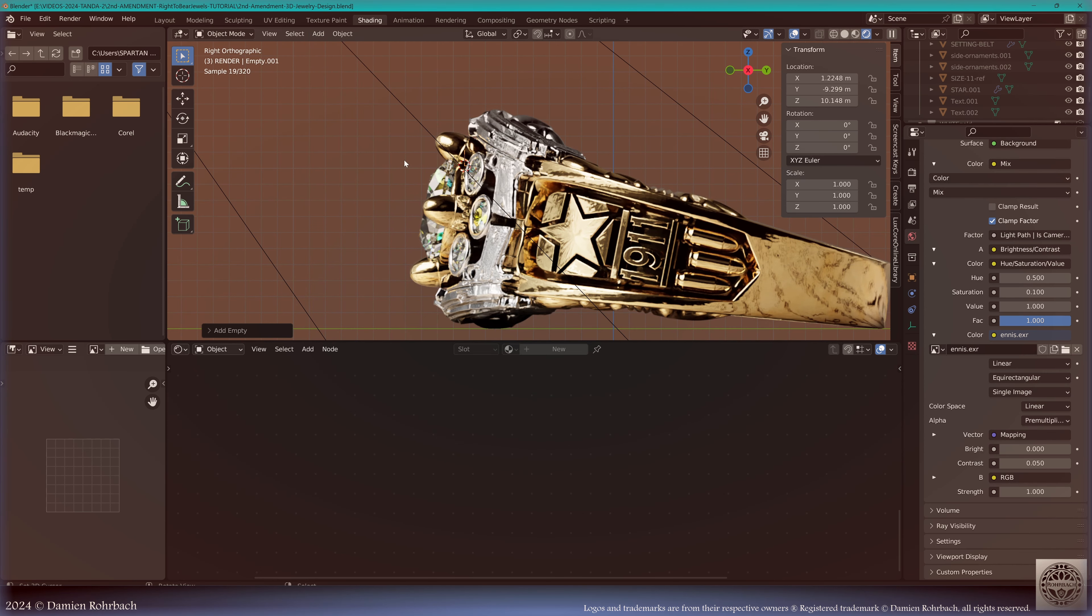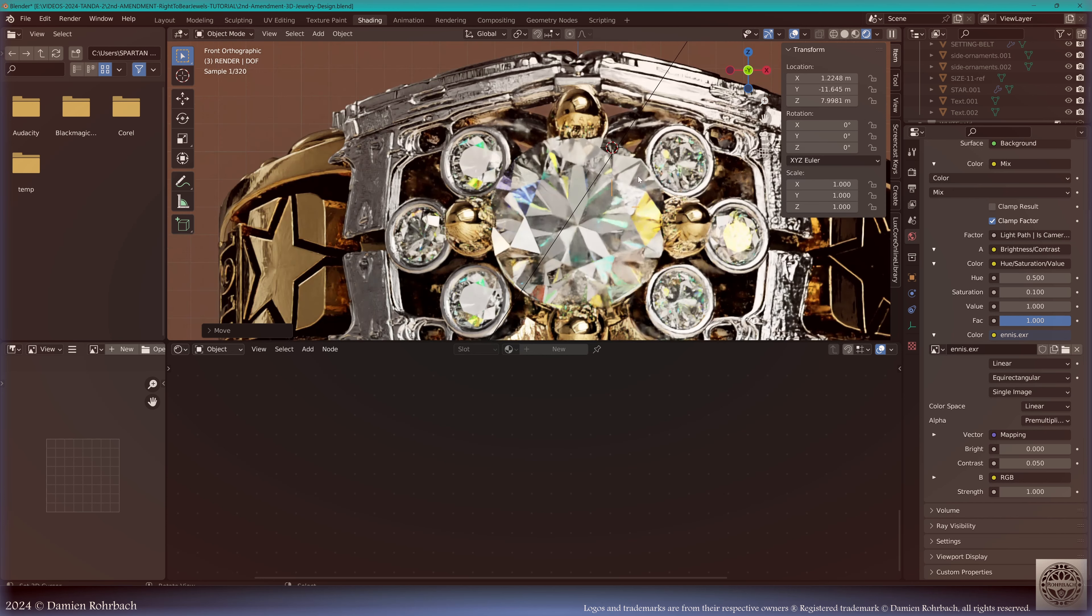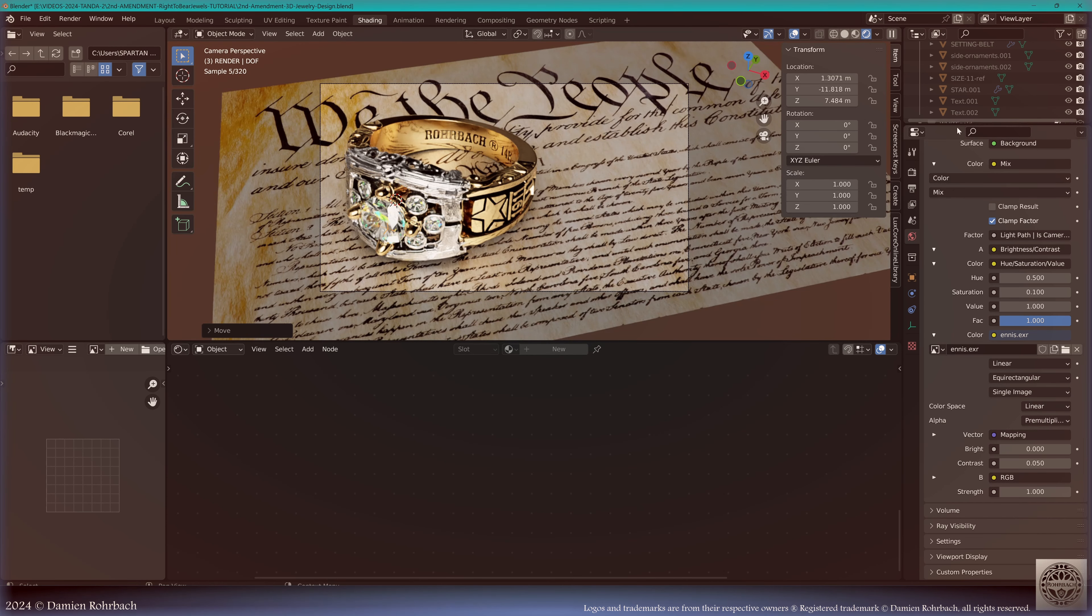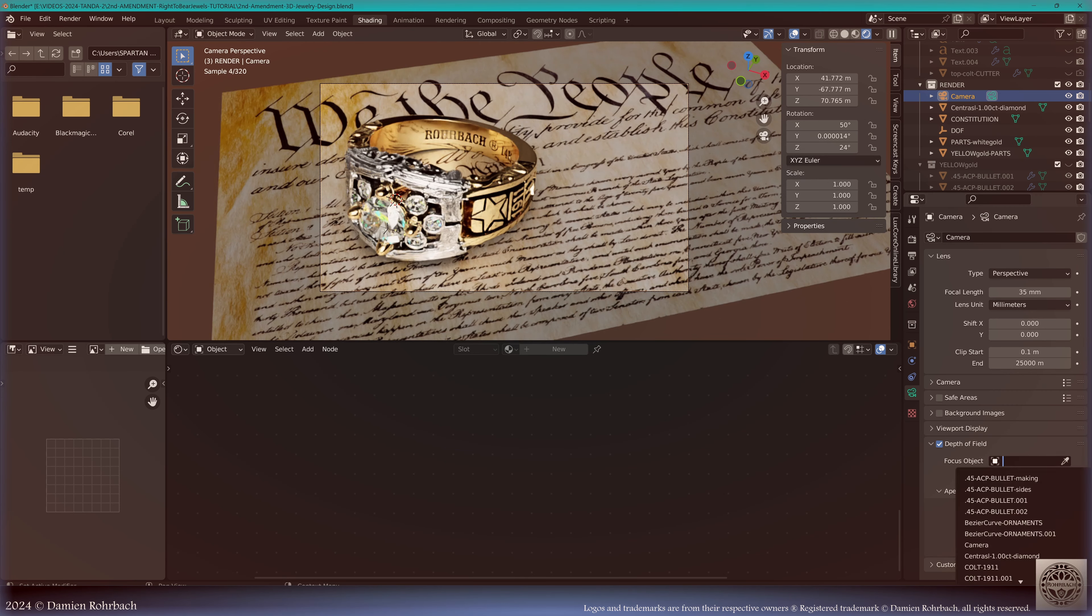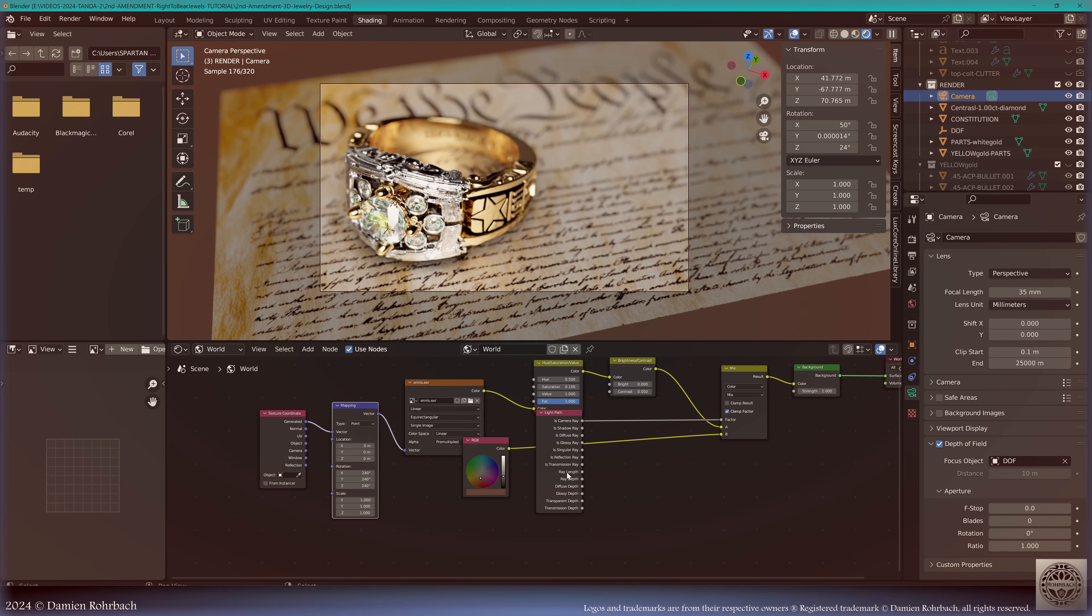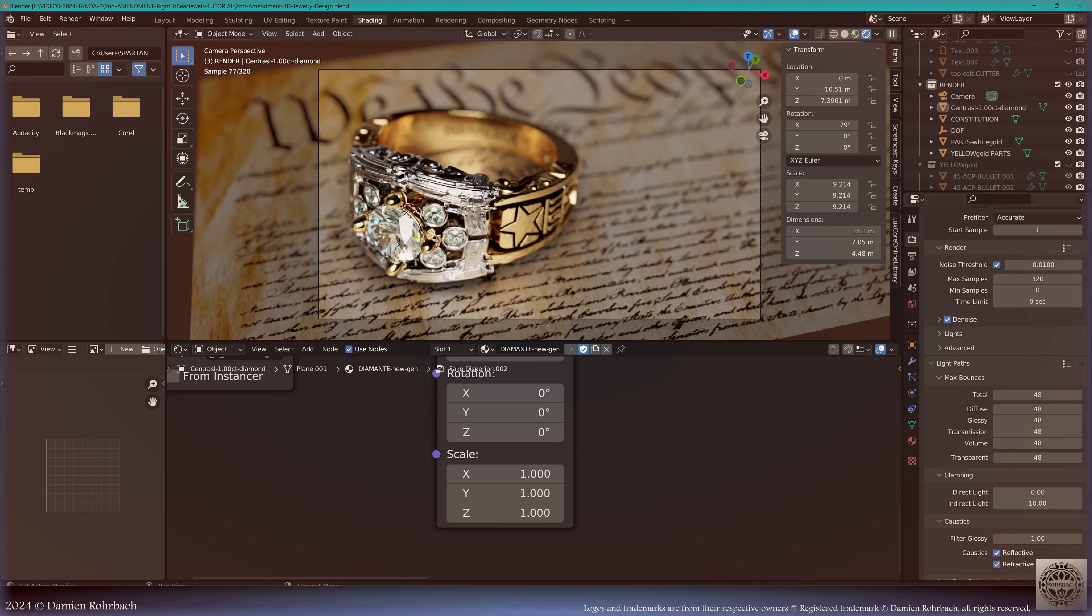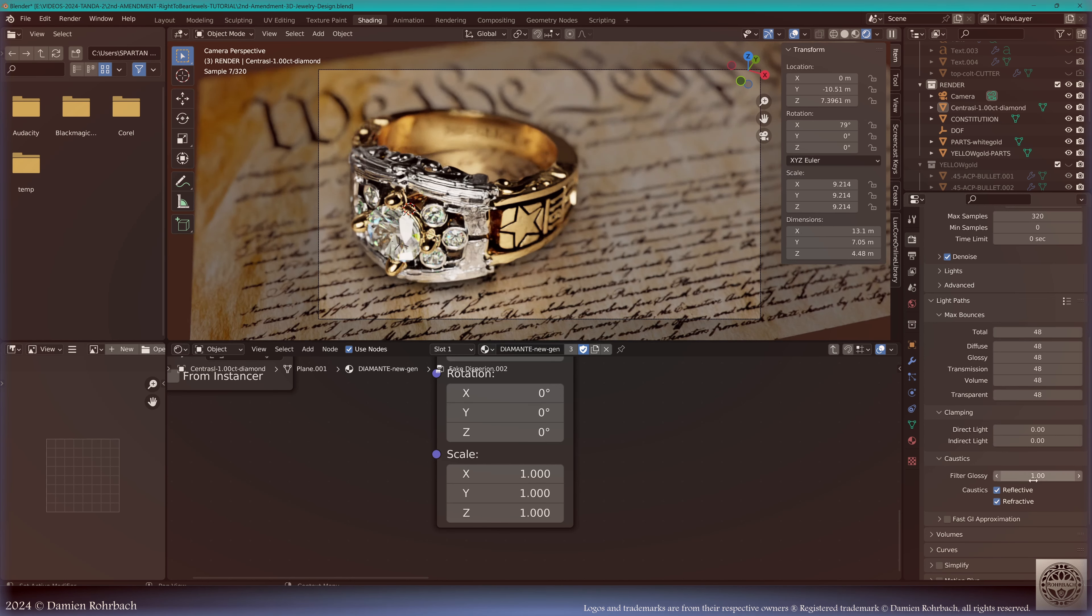Now obviously we need a depth of field. When you make macro views like this, you better put some depth of field. Let's call this Empty DOF. Let's make the focus here at this diamond. Now camera settings, depth of field target, it's going to be the DOF. What we need is to adapt the world illumination, the strength. We're going to remove the clamping on the indirect light, let's go to zero, and filter glossy also, let's go to zero.